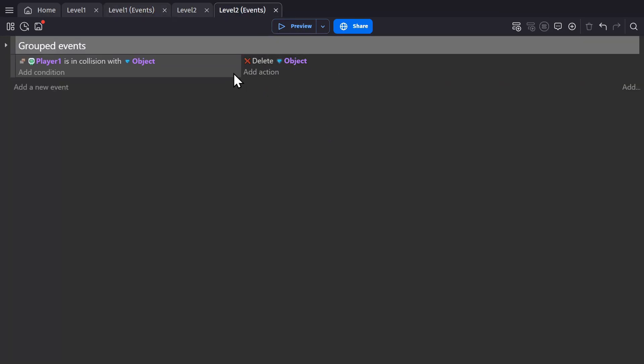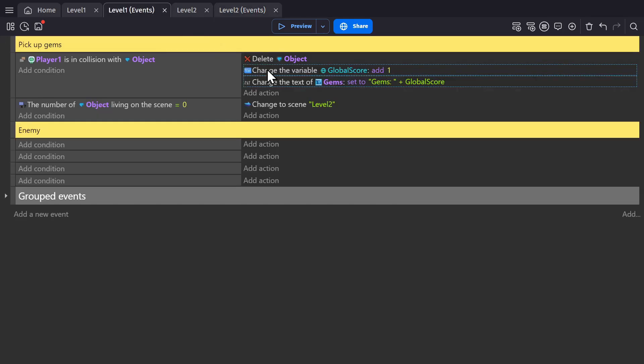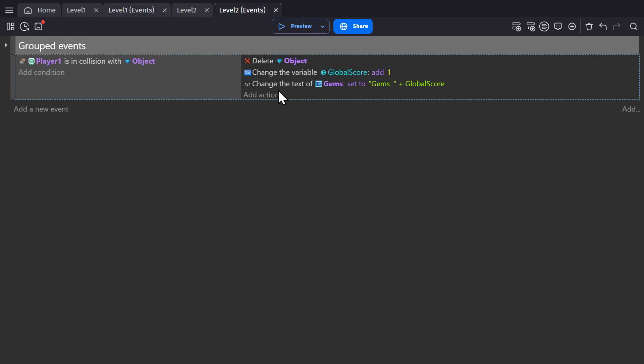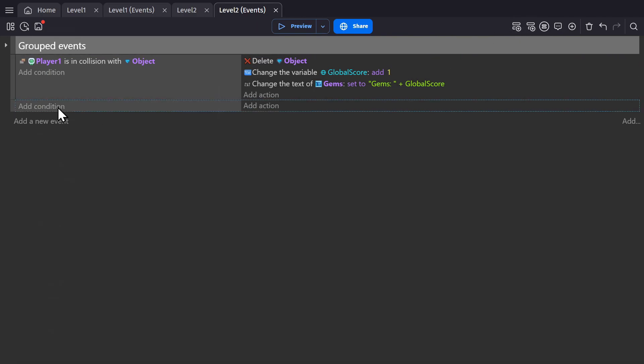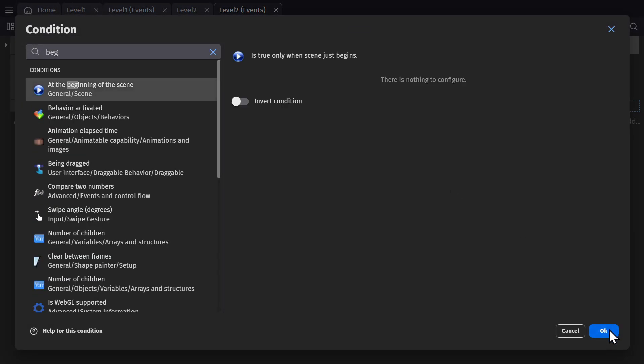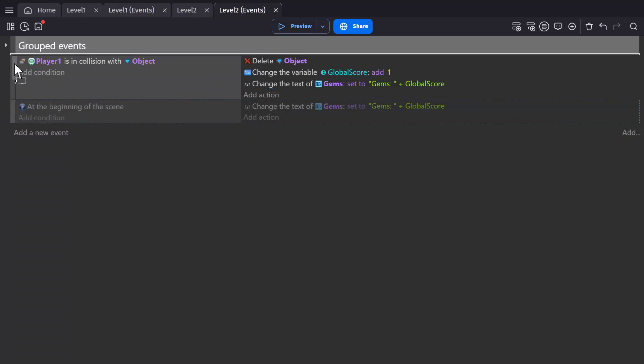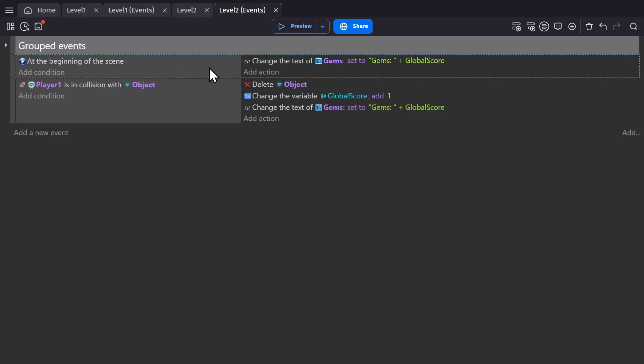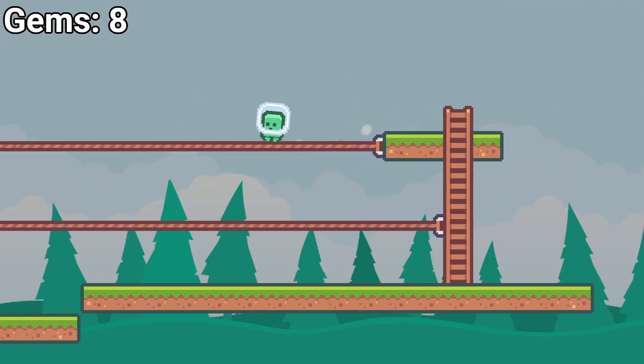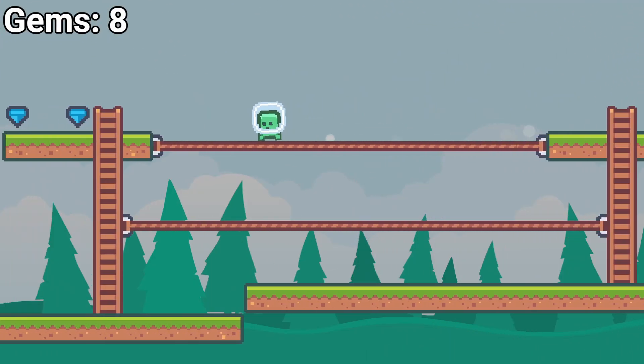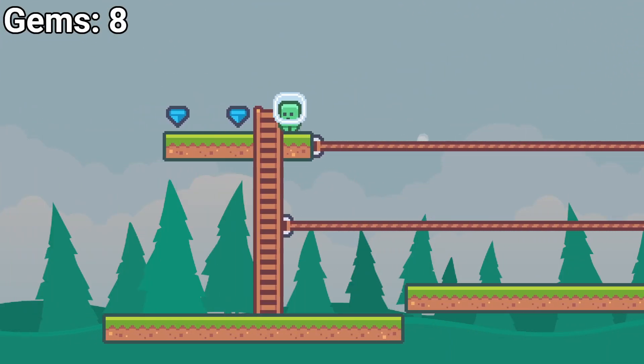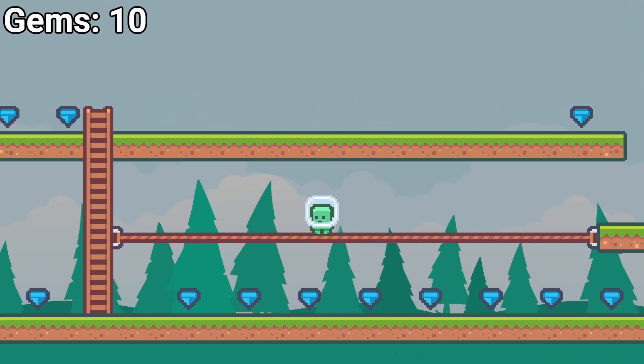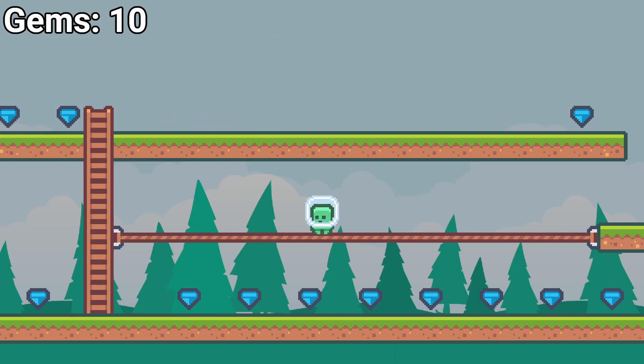Now in the second scene, we still haven't added those actions, so I'll copy those over. Then we'll make the text action happen at the beginning of the scene, along with when we run into the coins. So in scene one, if I run into all the gems, I'll be set to scene two and that global score variable will keep the number from level one to level two.